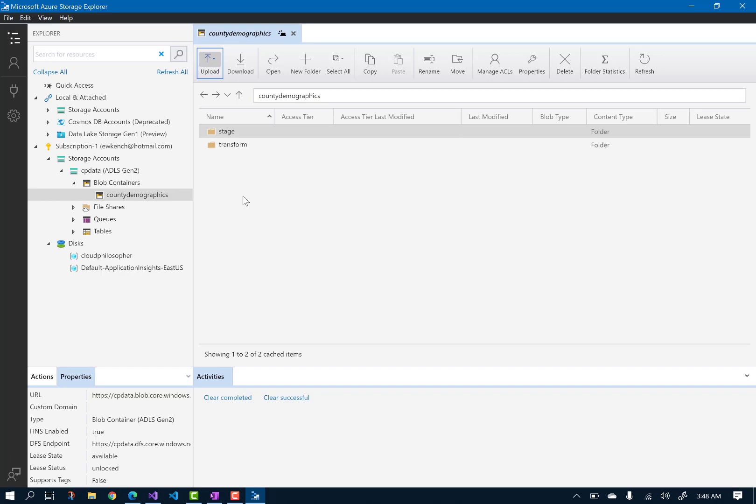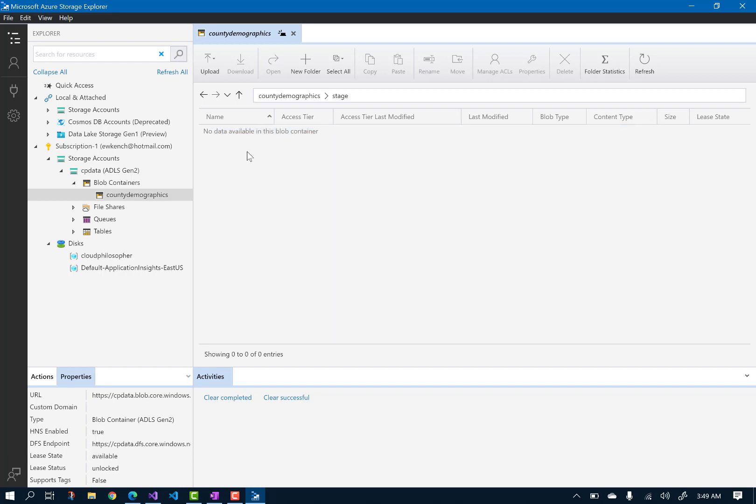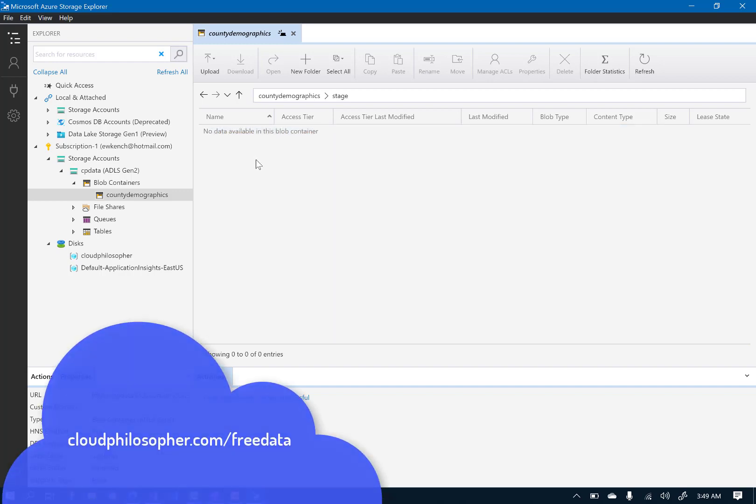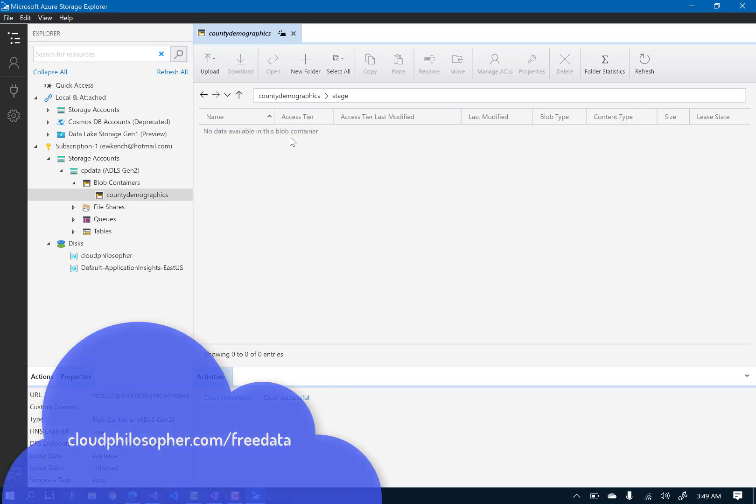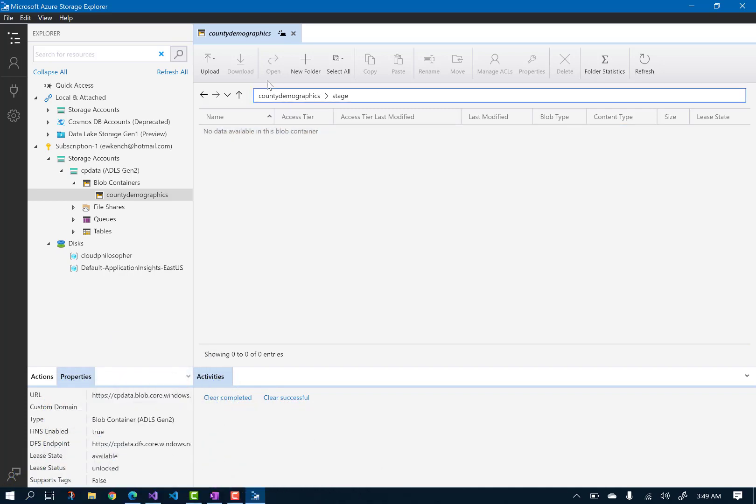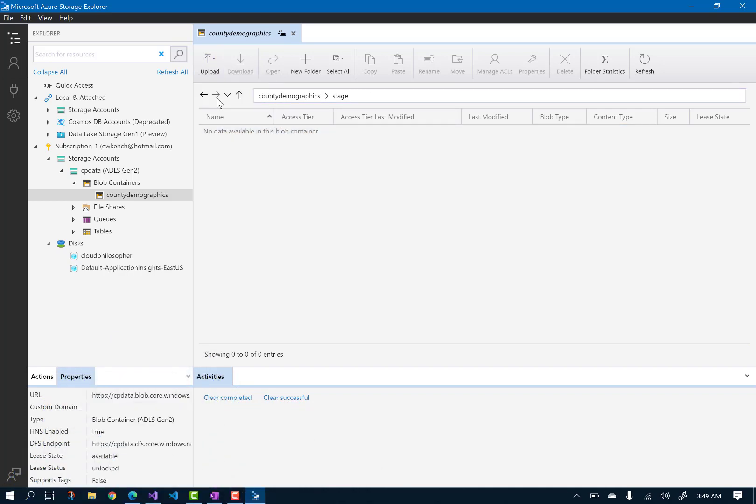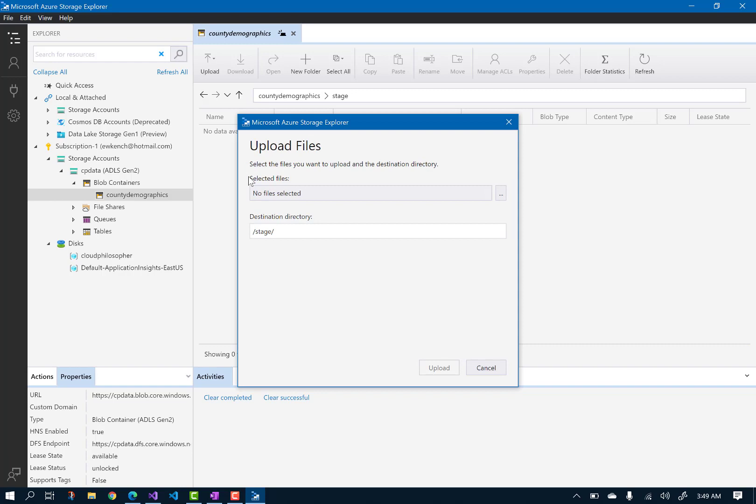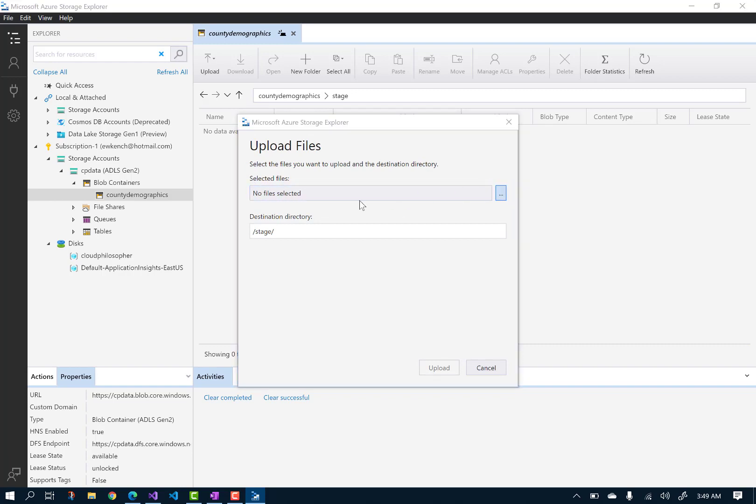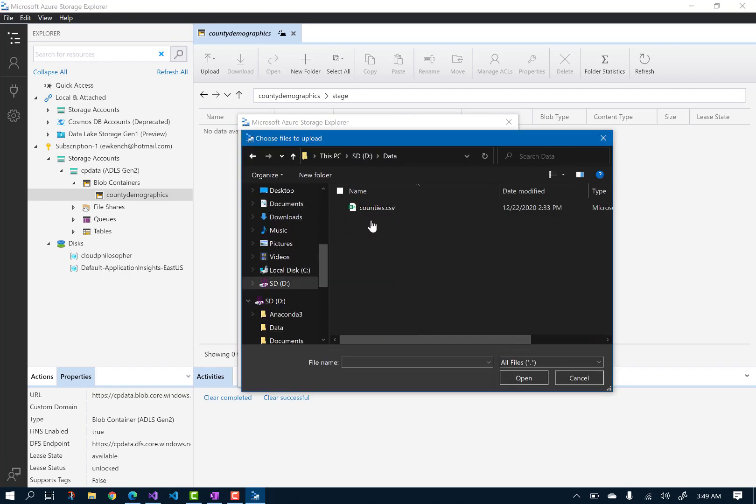To follow me on this exercise, you can download a copy of County CSV following the link below the video, or go to cloudphilosopher.com slash free data and download counties.csv. Or you can use your own CSV file if you have a good sample file. So I'm going to upload my copy of counties.csv.